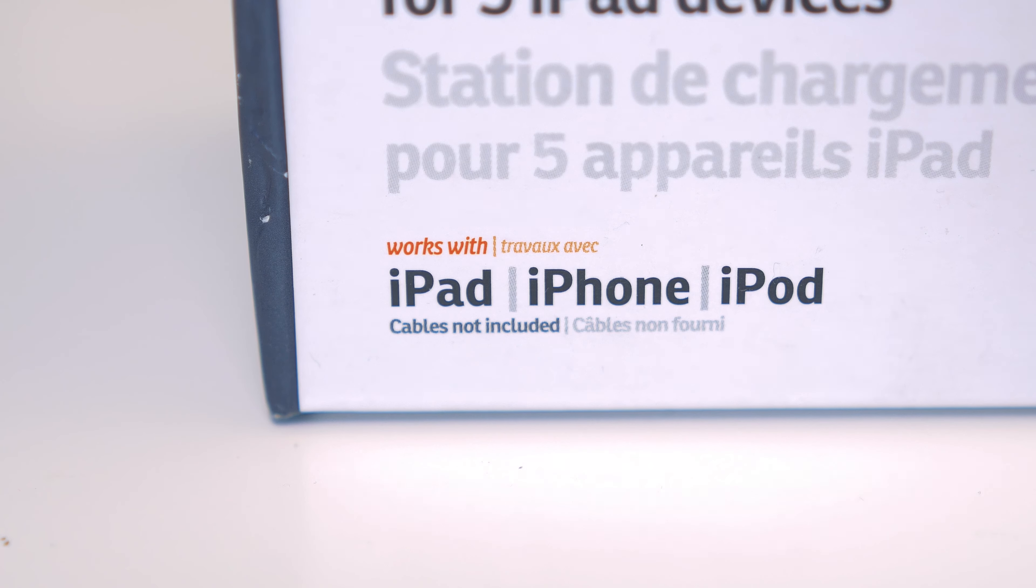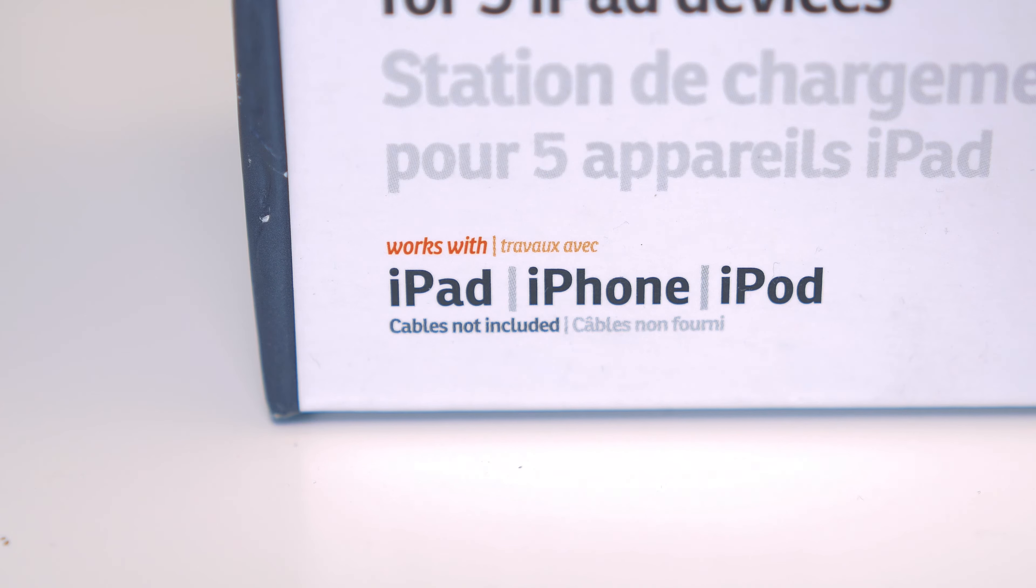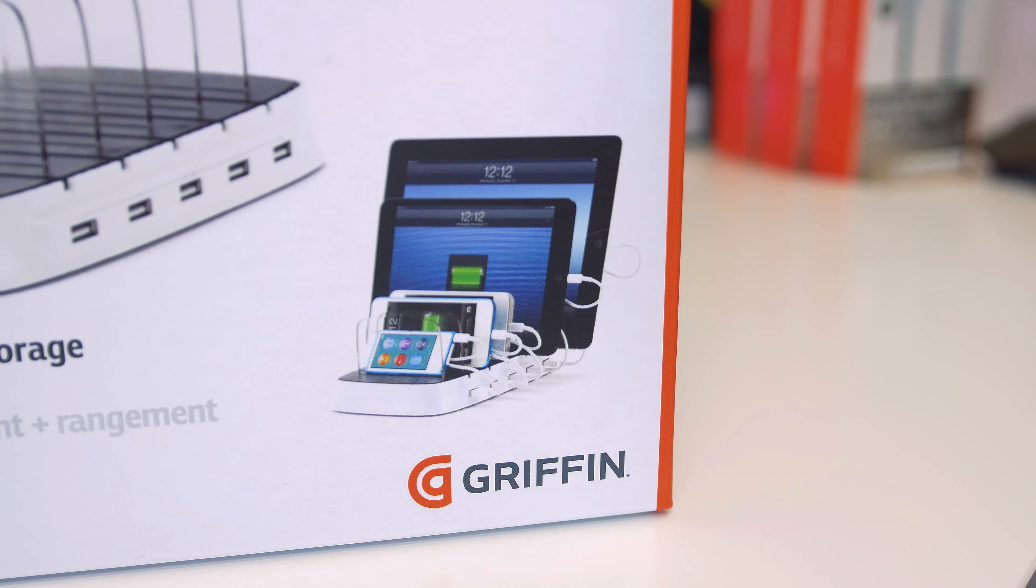They've got a full list of all the compatible devices on the website. There's all the iPhone range, some of the Kindle devices, then you've got your Android devices as well. But obviously, as I just said, it may take a little bit longer to charge.